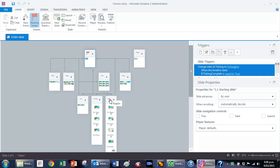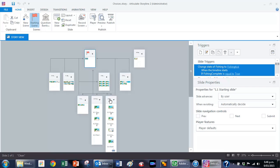Now within each one of those things like the home and the garden and the surfing, there are a number of different options. Sometimes it bounces right back to the starting slide and sometimes it bounces the user back to the beginning of that little module if they haven't got it correct.